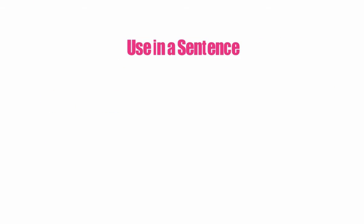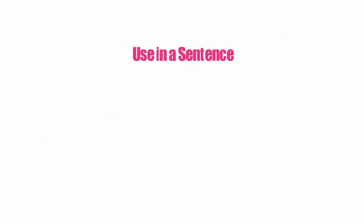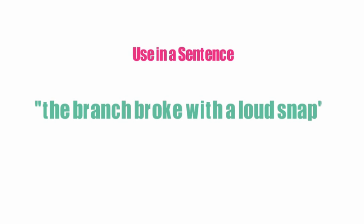Use in a sentence: The branch broke with a loud snap.